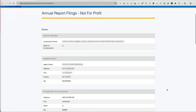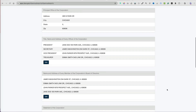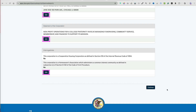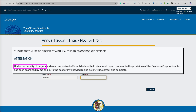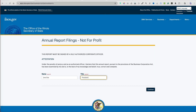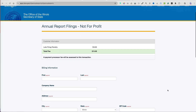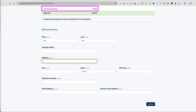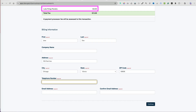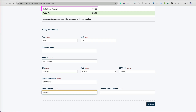Before you proceed, you will have an opportunity to review all the information you entered and make any edits. Only an authorized corporate officer can sign the annual report under penalty of perjury, so only file the annual report if you are authorized to do so. Next, you will be directed to the payment screen, and if you're filing late, there might be a small late filing penalty.